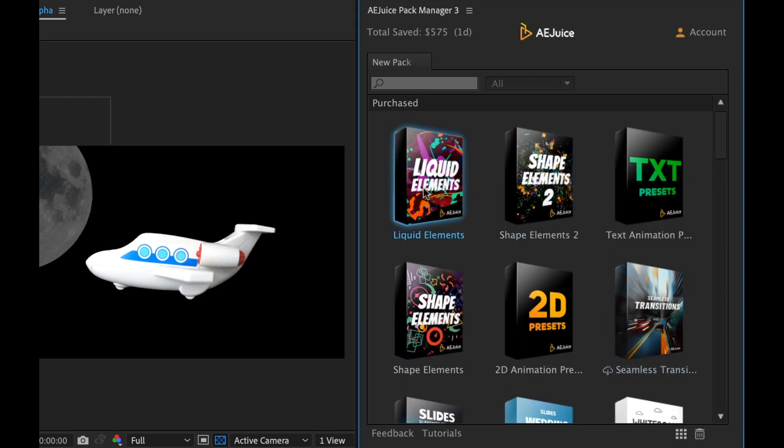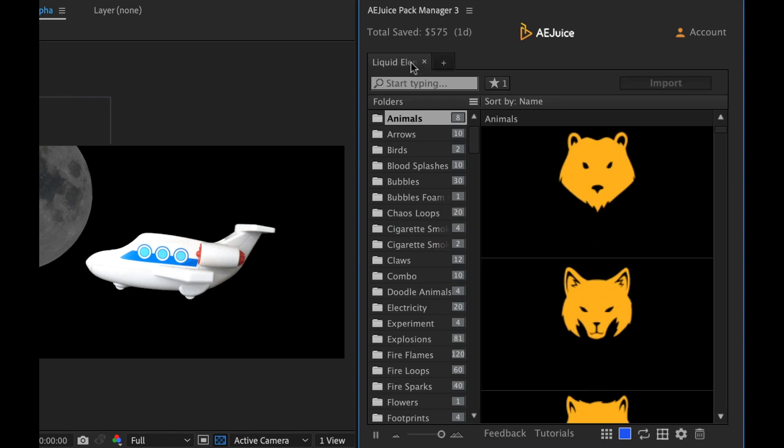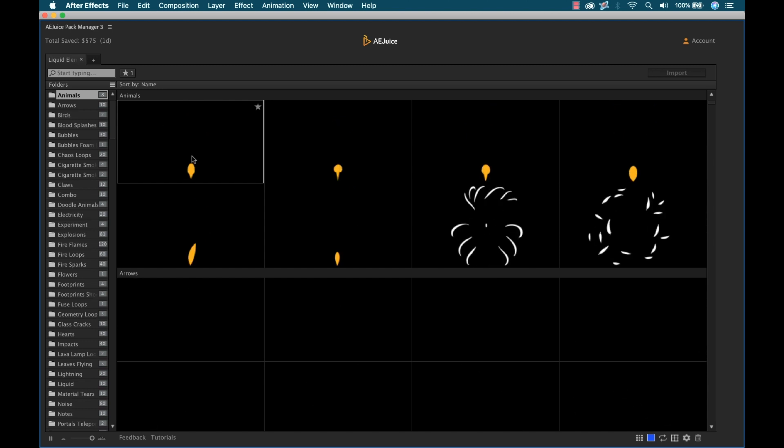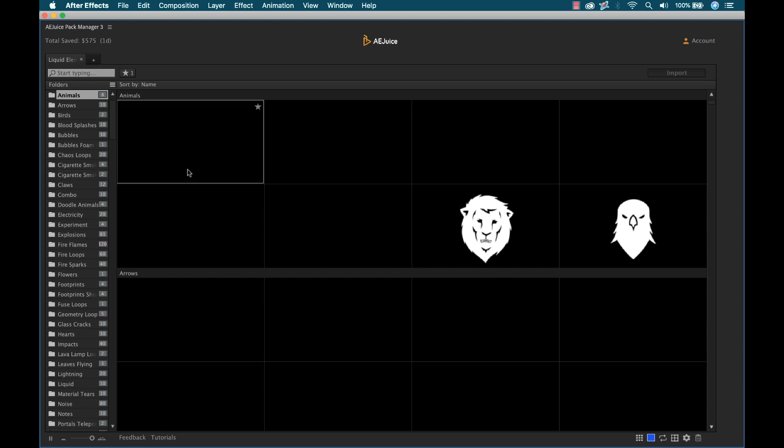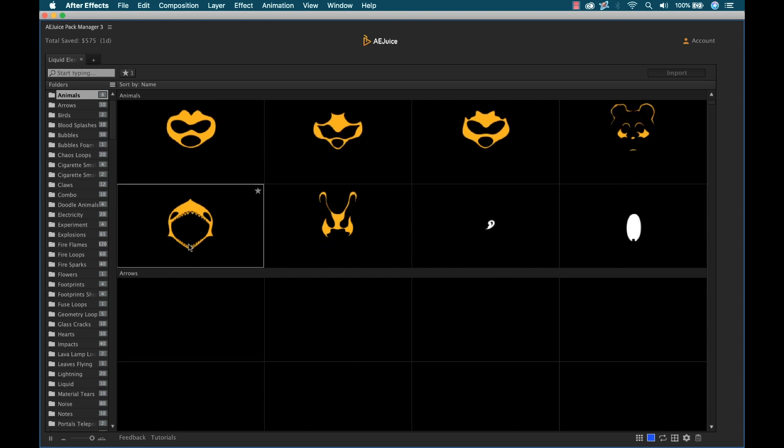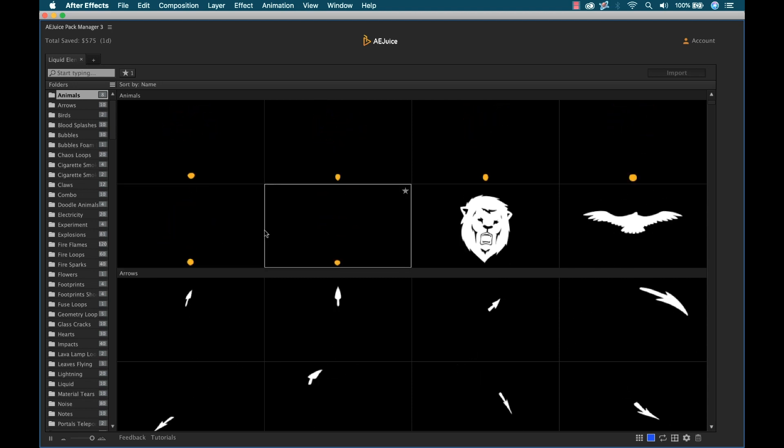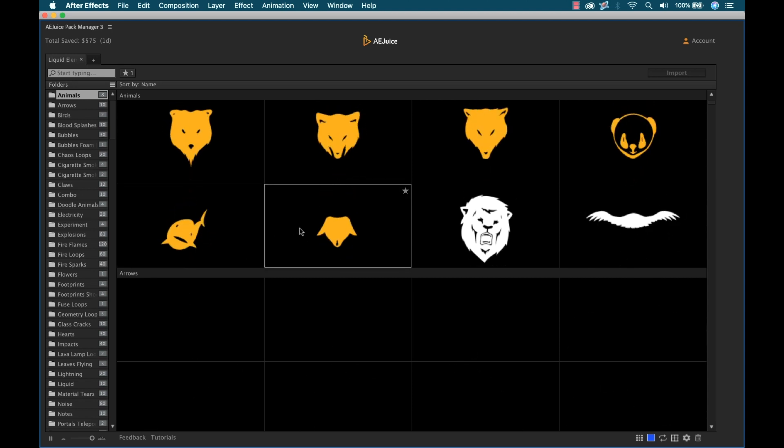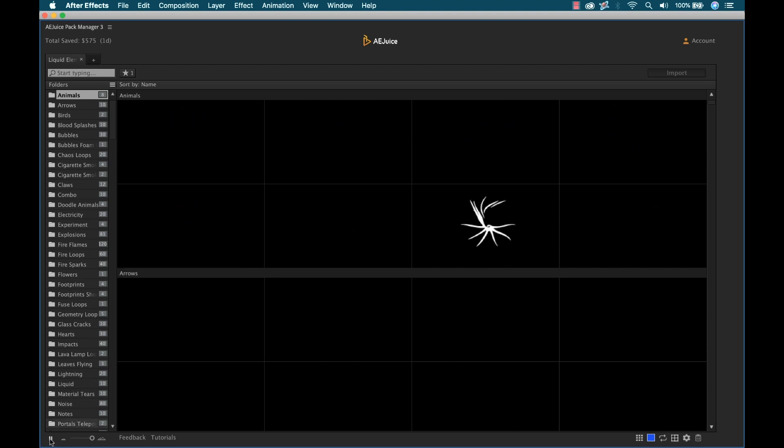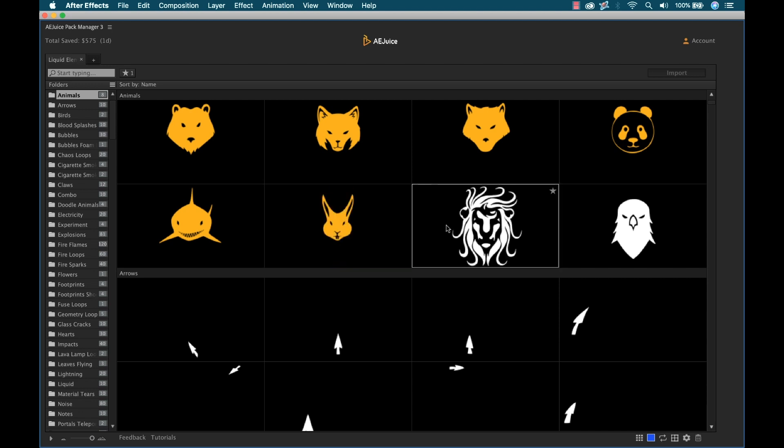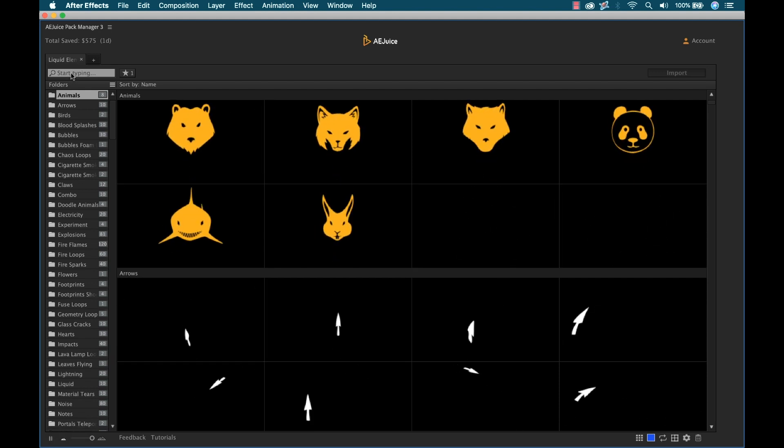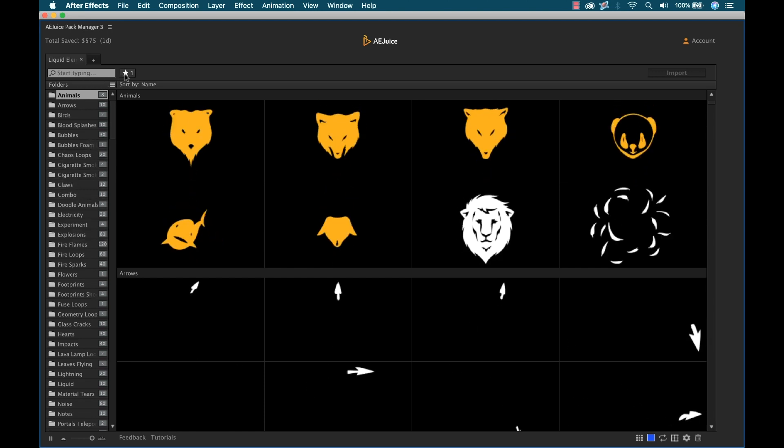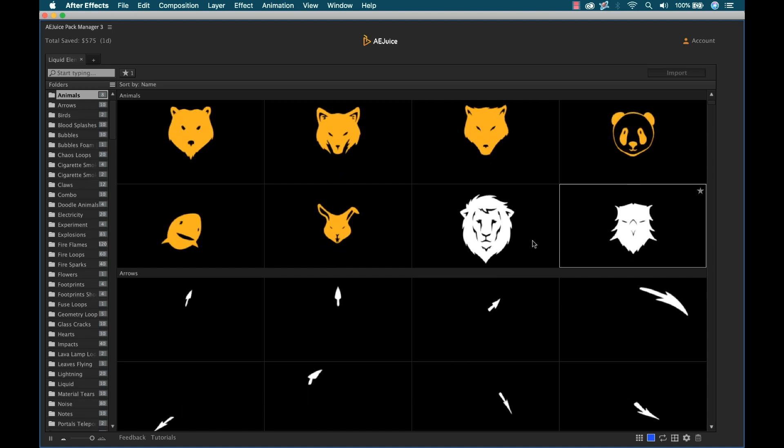I'm going to select Liquid Elements, which will launch it in a new tab. This is a really cool panel, very intuitive. On the left, I have all of the categories of assets in the pack, and on the right, I have the preview section. I can click on them. All the animations are previewing at once. If that's too busy, I can pause it, and then as I move my cursor over, each one will animate individually. I can search these assets by keyword and add assets to a favorite section to help keep things organized.